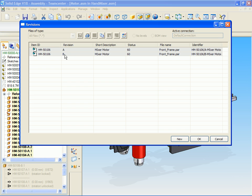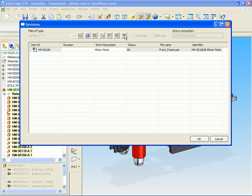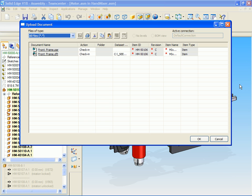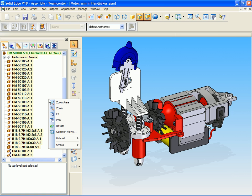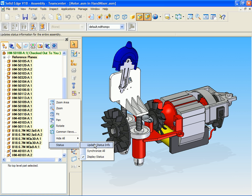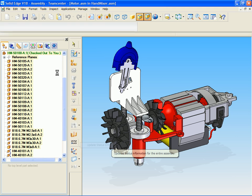You can see that revisions A and B of this component already exist. When we click on New, a new revision is created and the revision is automatically assigned as C. The CAD integration recognizes that a new drawing will be required for this component. This drawing is automatically created and checked into the PDM database.